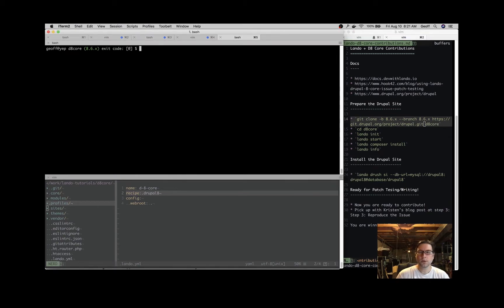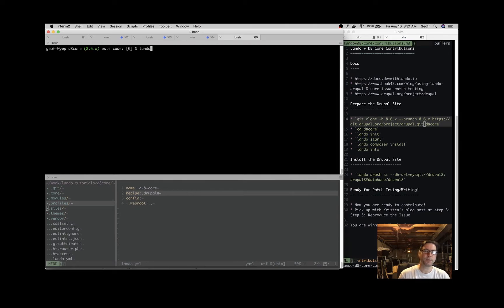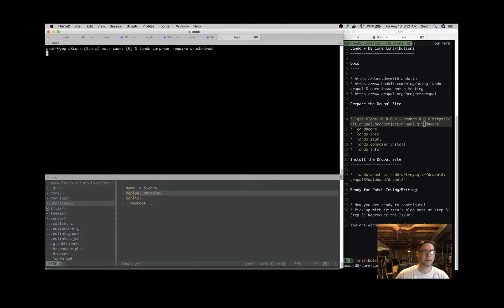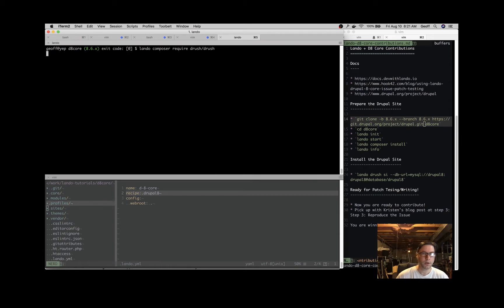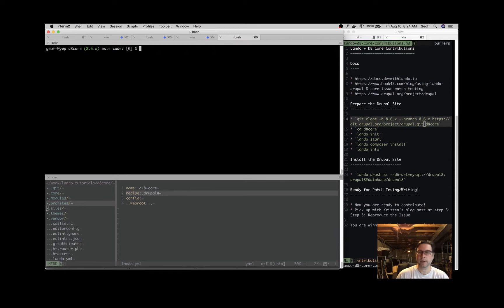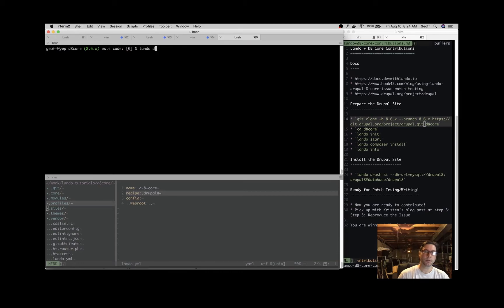In order to use Drush, let's get a site-local copy using Composer. We'll do 'lando composer require drush/drush', and that will get us a site-local copy of Drush that we can use to install the Drupal site. Great, now we've got a local site-local Drush installed, so we can utilize that.